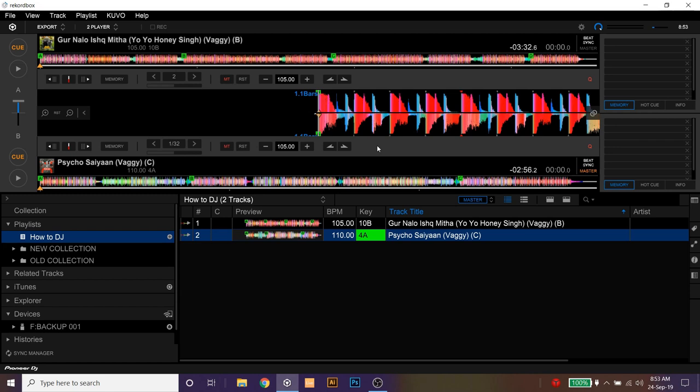Friends, as you can see, you have to first mark the memory cue or the hard cues on the track which you want to mix and master your song structure to have the seamless transition and don't forget to turn on beat sync. And that's it.